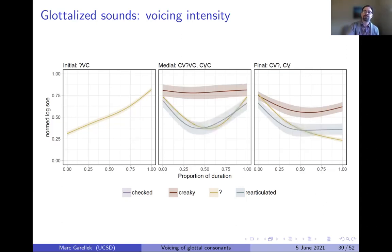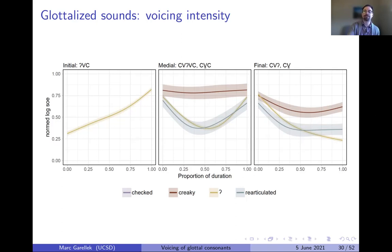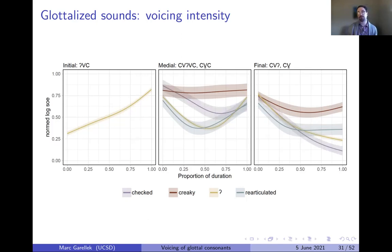Re-articulated vowels in medial position look very similar to an intervocalic glottal stop — strong voicing at start and end, with a dip in voicing intensity in the middle where the constriction occurs. In word-final position, re-articulated vowels show an earlier dip in voicing intensity from which the vowel never recovers, plateauing at quite a low value. Checked vowels show a later drop in voicing intensity in both medial and final position, and in final position look very similar in voicing intensity to glottal stops in word-final position.